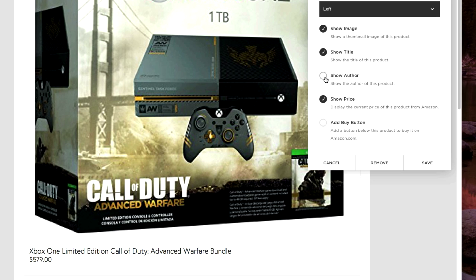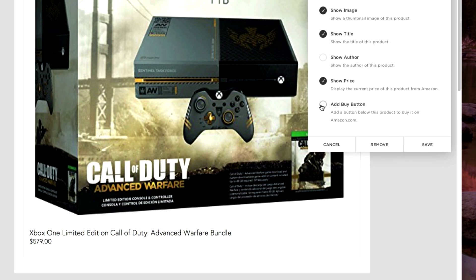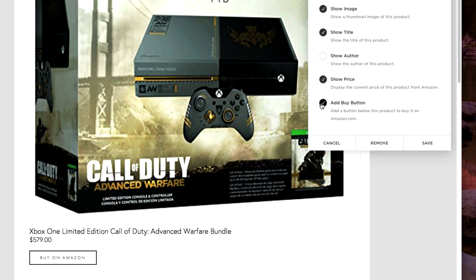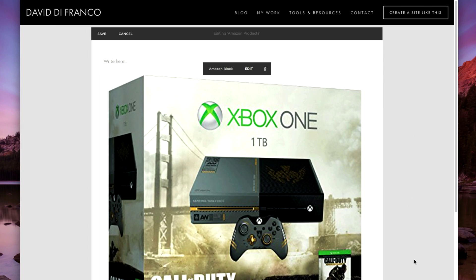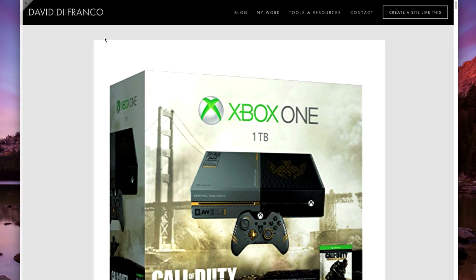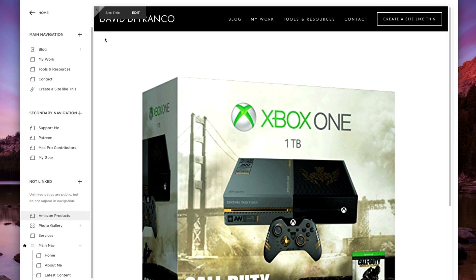But what if we wanted to add a buy button? We can do just that. Click 'Add Buy Button,' and as you can see right down here it says 'Buy on Amazon.' Then click save and save your page's changes. And just like that, an Amazon product is created.